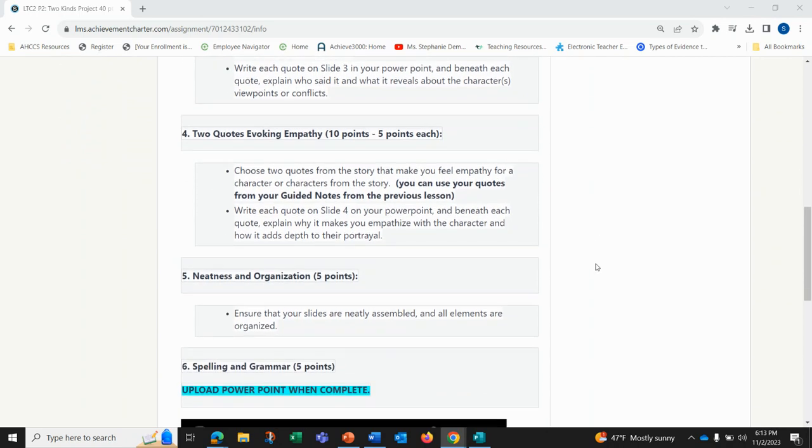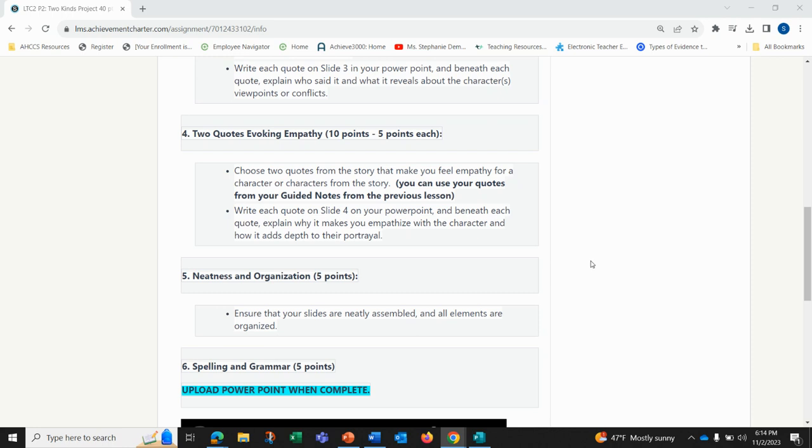The last thing you're doing is two quotes that evoke empathy. This means two quotes from the story that make you feel empathy for a character or characters from the story. Hint: you can use your quotes from your guided notes from the previous lesson. Write each quote on slide four on your PowerPoint and beneath each quote explain why it makes you empathize with the character and how it adds depth to their portrayal.